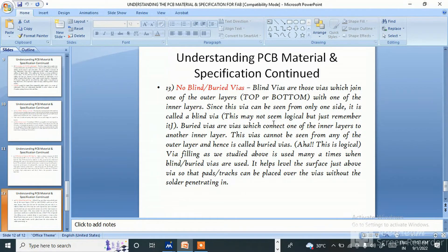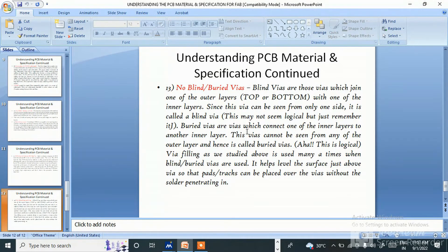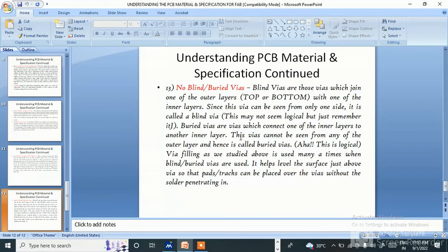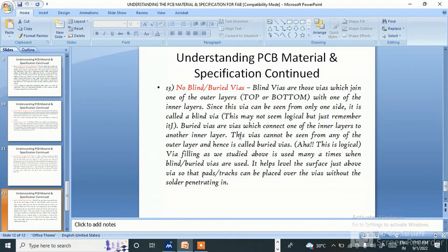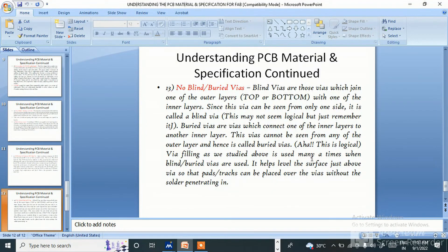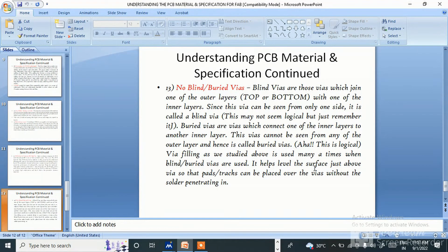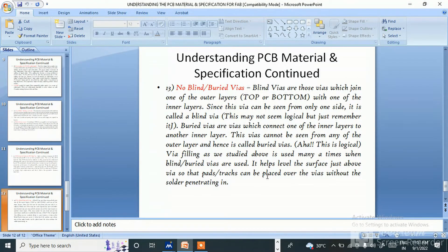Buried vias are vias which connect one of the inner layers to another inner layer. This via cannot be seen from any of the outer layers and hence it's called buried via. Via filling, as we studied above, is used many times when blind and buried vias are used. It helps level the surface just above the via so that pads and tracks can be placed over the vias without the solder penetrating it.